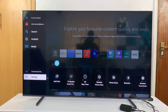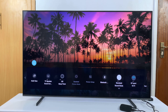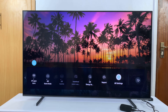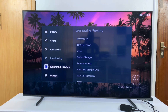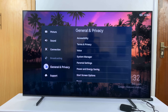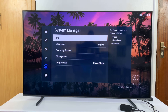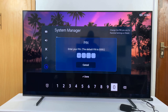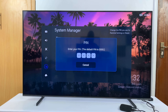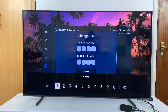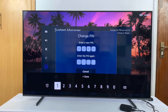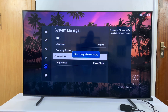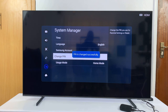From here you can go ahead and change the PIN to something else if you don't want to leave it at the default. Go back to Settings, then All Settings, then General and Privacy, then System Manager, and now you can change the PIN. Just enter the default PIN, and that will allow you to set a new one. Re-enter the new PIN you want, and from now on you can use the new PIN.